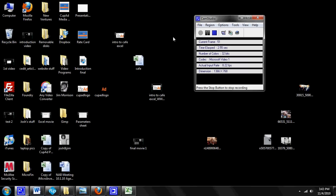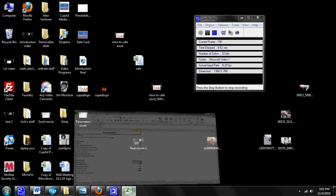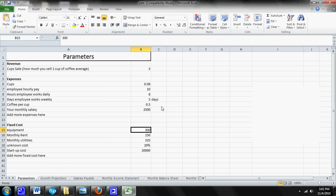Hey everybody, this is Josh with CupAd. This is the third video in the Cafe Cash Flow Management series and today we're going to be talking about the parameter sheet.